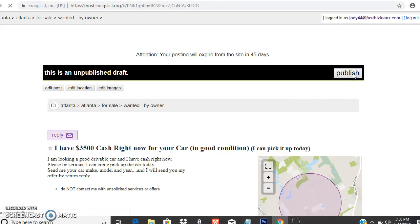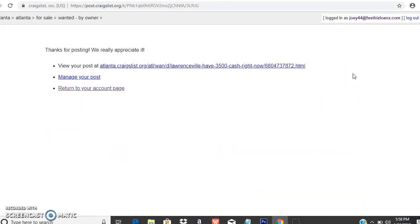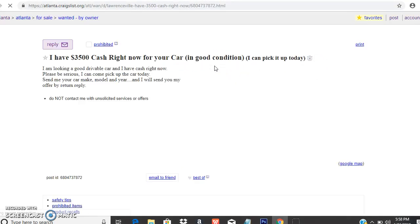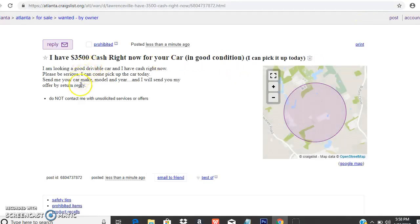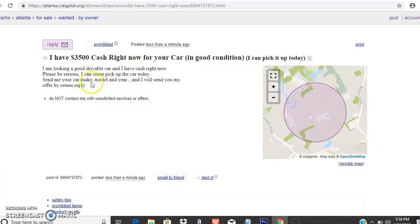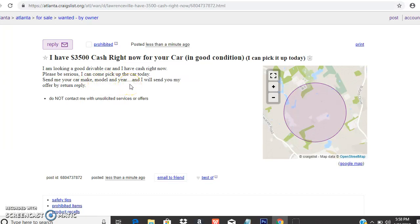You want to go into Kelly Blue Book or wherever you want to go and look up the dealer trade-in. Whatever car the person sends you, whether it's a Chevrolet Malibu or Toyota Camry, Toyota is the make, Camry is the model, and whatever year they give you, you look it up in Kelly Blue Book. You find out what the dealer trade-in is and you offer them that amount of money and you send them a link.